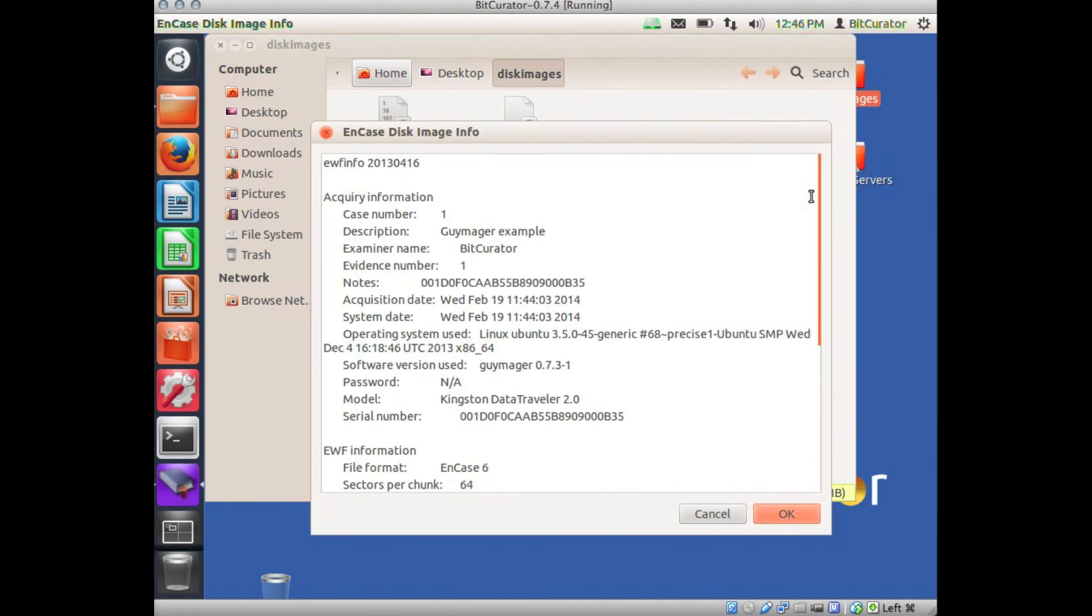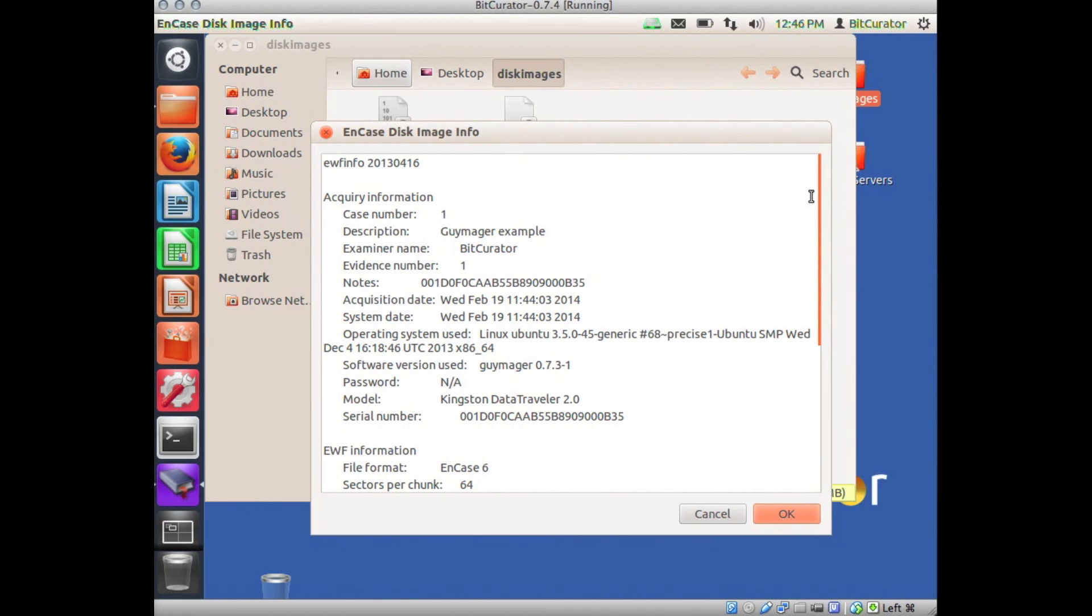A new window will open displaying the forensics metadata captured during the disk imaging process. The metadata displayed includes the case or accession number, a description of the original media, the name of the processor, original media size, date the disk image was created, any hashes created during the imaging process, and more information.